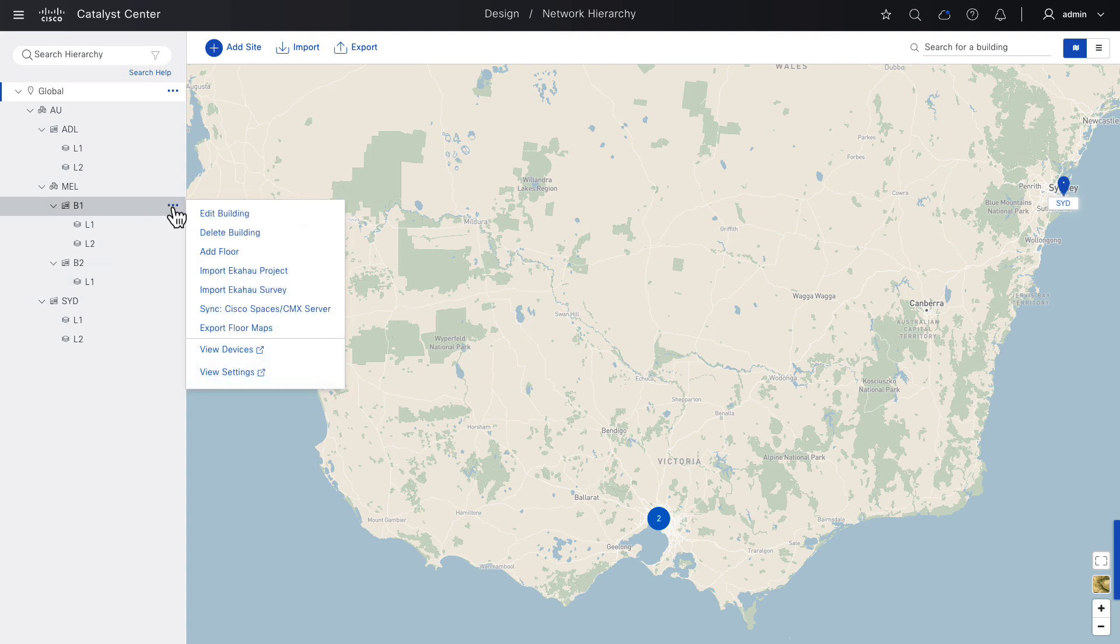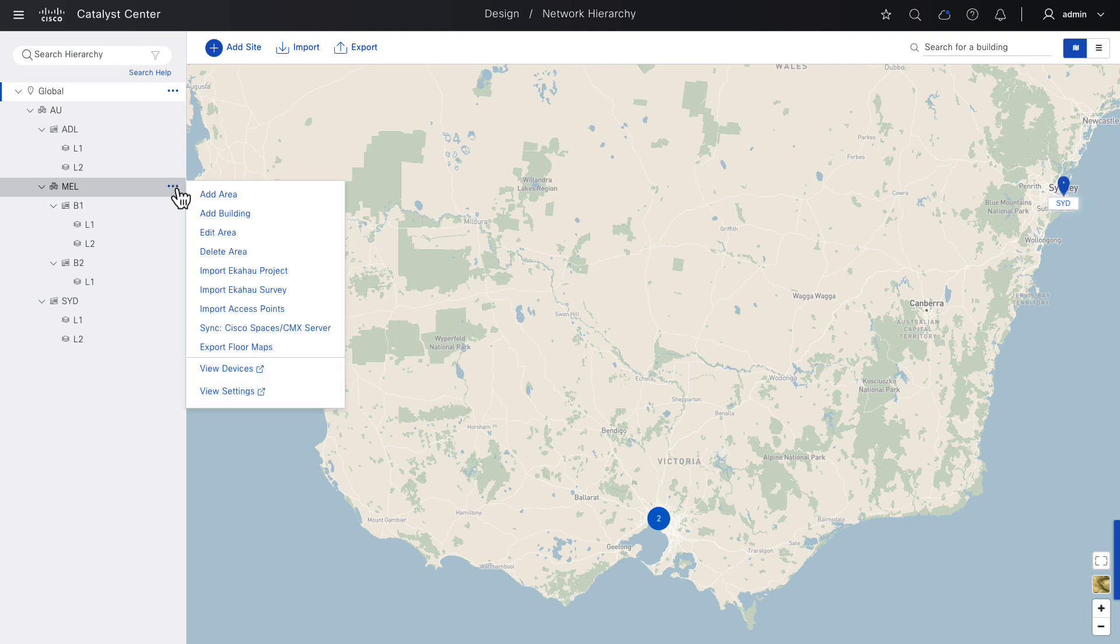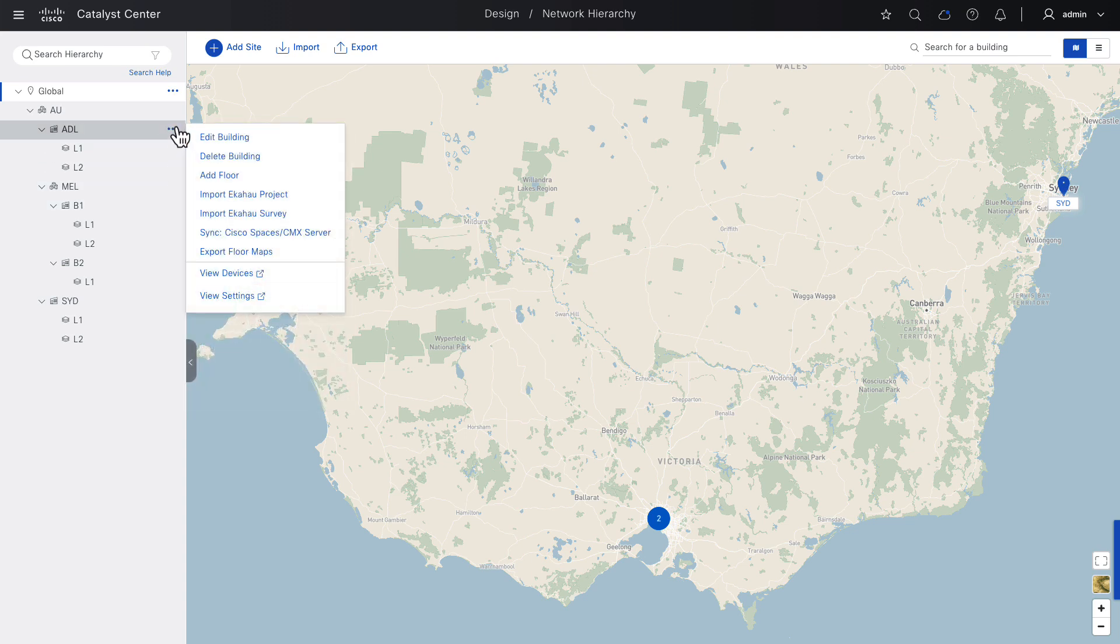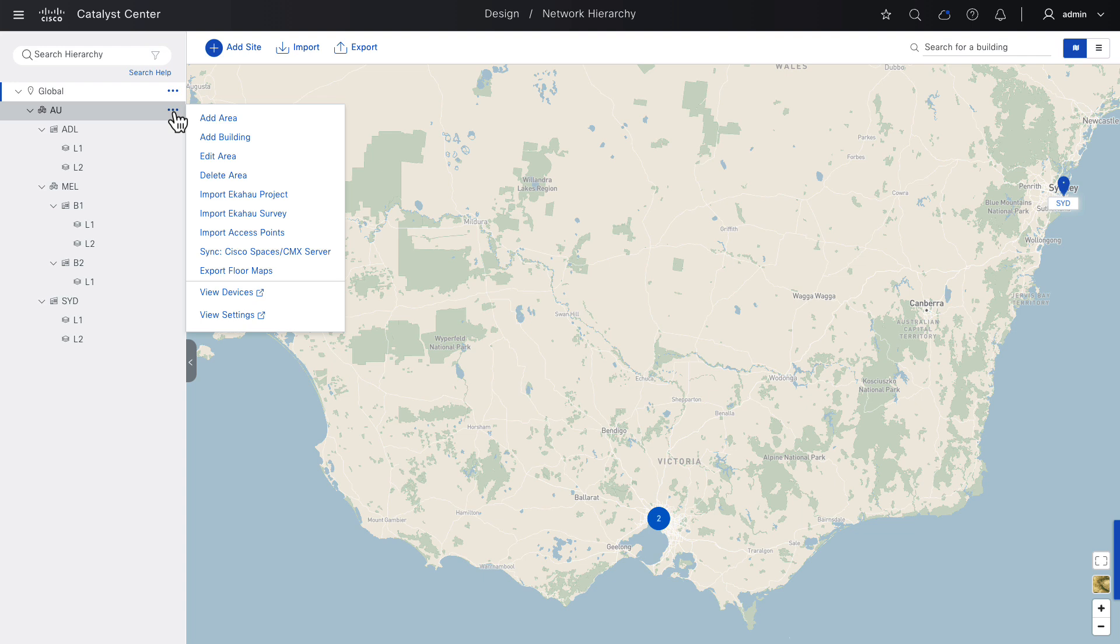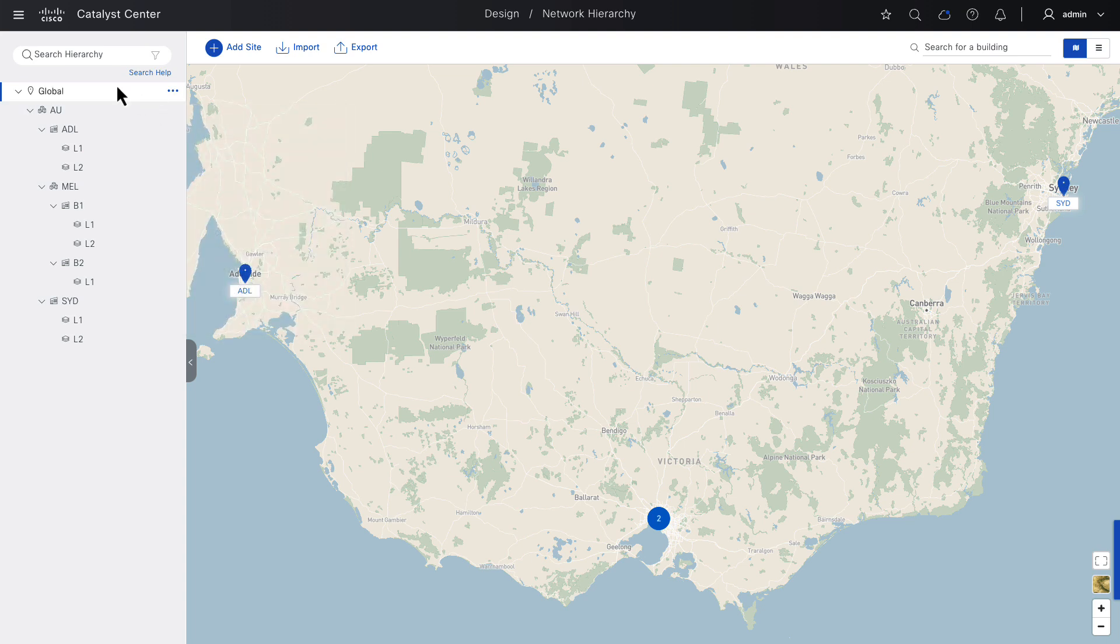As you see, we can add floors to buildings or we can add buildings to areas or we can add areas to areas, giving us a flexible framework to define our logical and physical layouts. And this layout is important because, as we'll see, different levels in the hierarchy define what settings are provisioned to what network devices and how our fabric sites are structured.